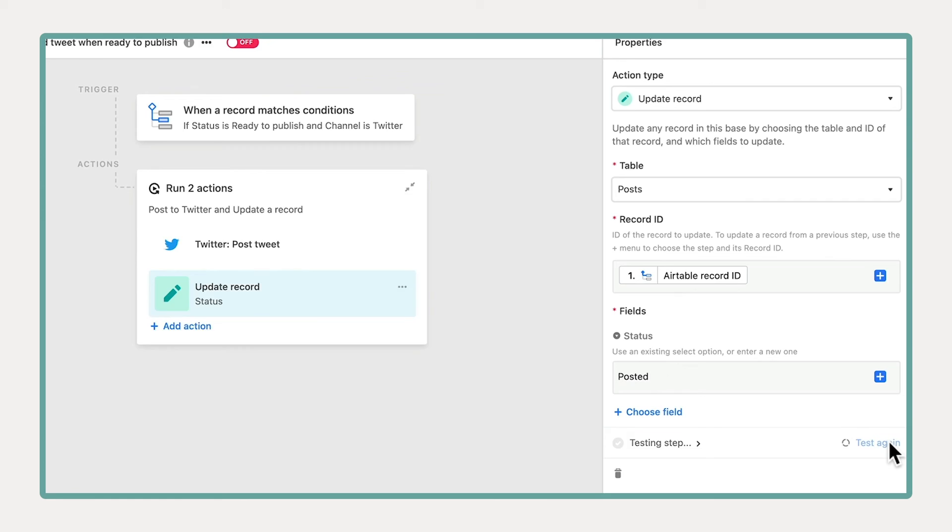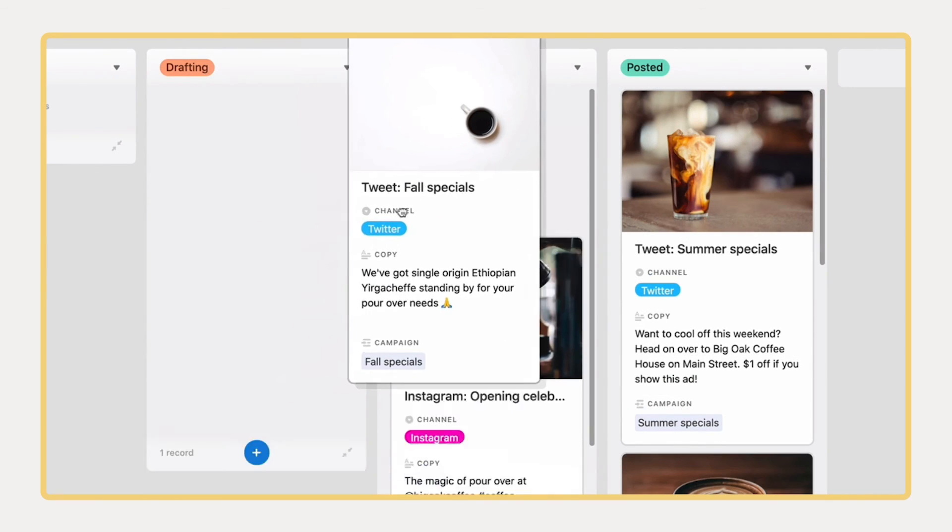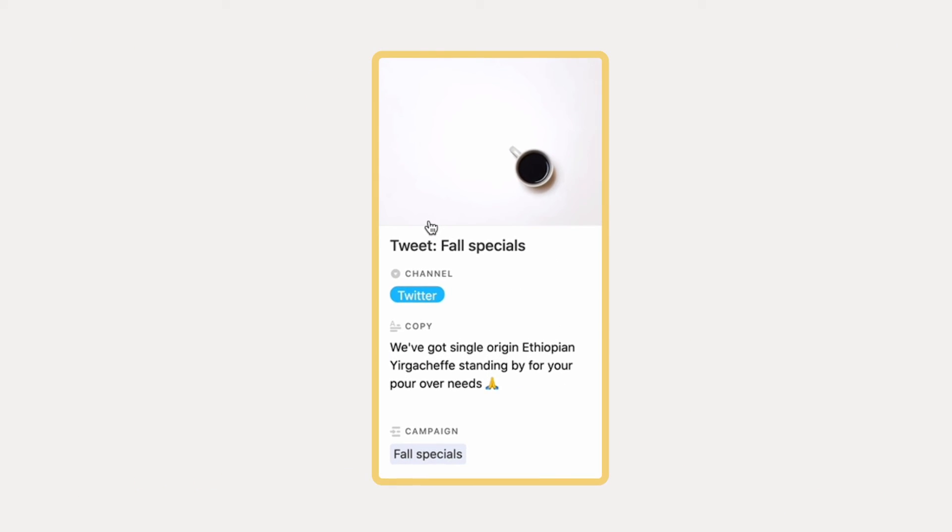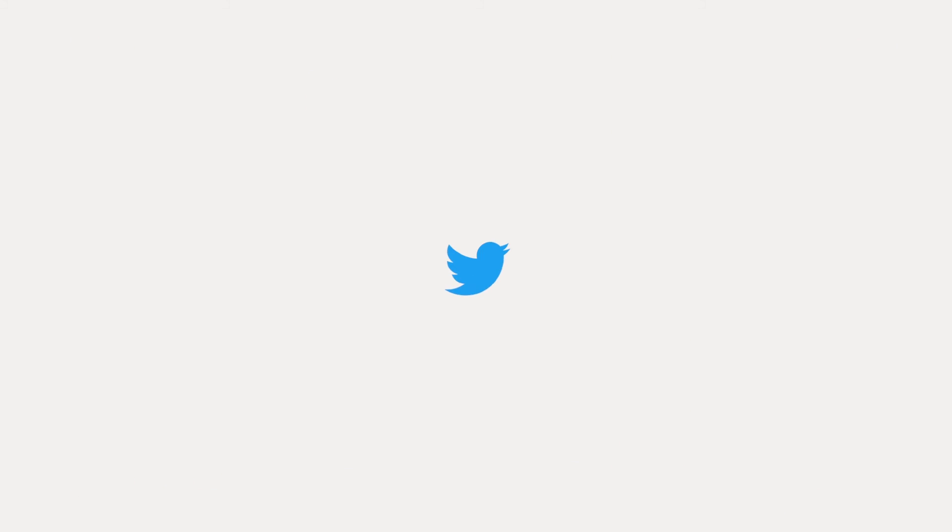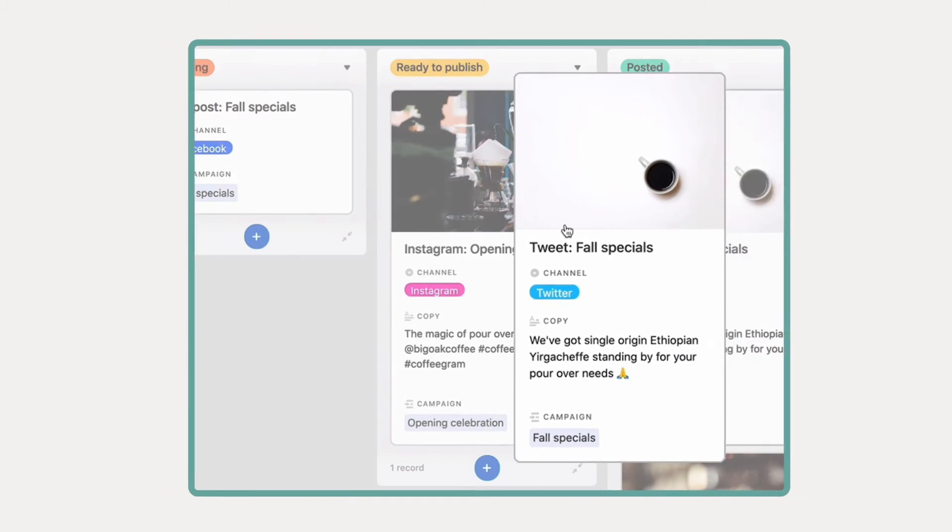Once you've created your trigger and action, turn your automation on and watch it go. It's as simple as that.